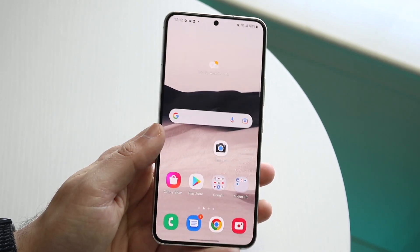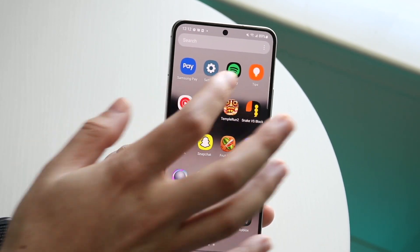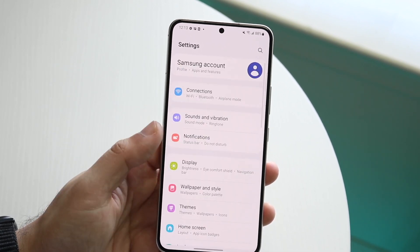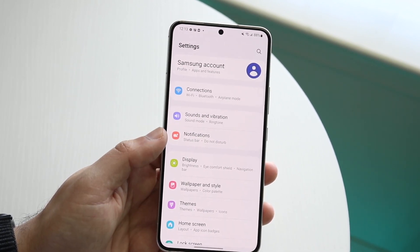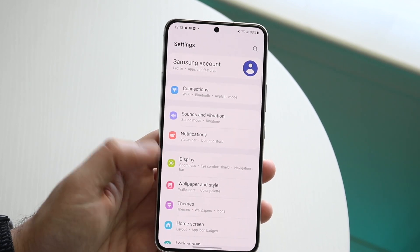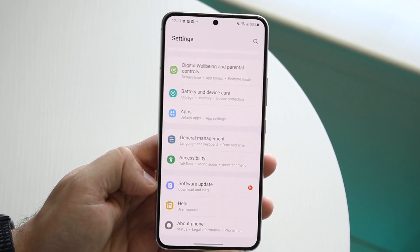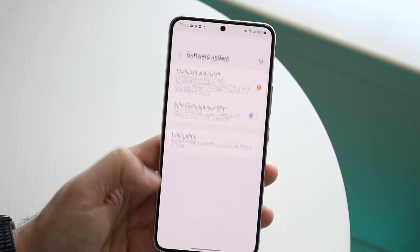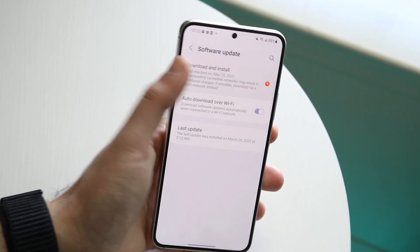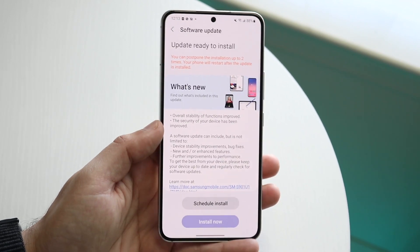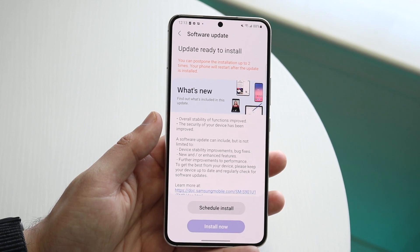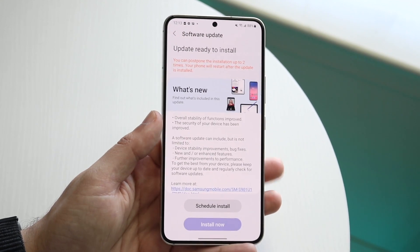Now if you still have a bunch of trash, the next thing I'd recommend is going back into your Settings panel and updating your specific phone. Whether you have a Samsung, Xiaomi, Google Pixel, or OnePlus, you should probably have an update available. Find your Software Update panel, then download and install the latest version of software available — updating your phone should end up fixing it for the most part.